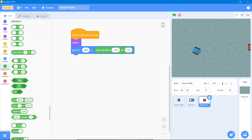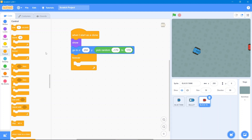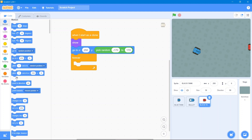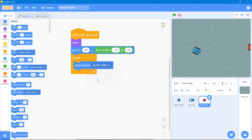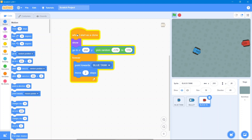For the enemy's movement, whenever it spawns it should move toward the blue tank. Go to Control and use Forever, then Motion — Point Towards the blue tank. Add 2 steps of speed so the enemy continuously chases the player.